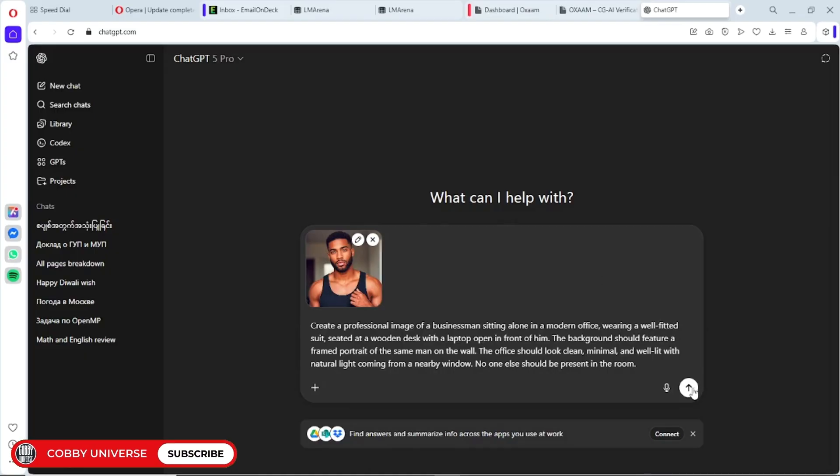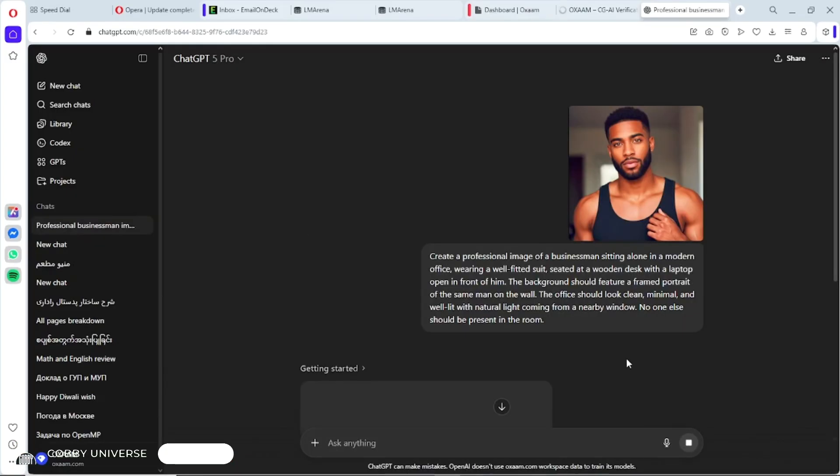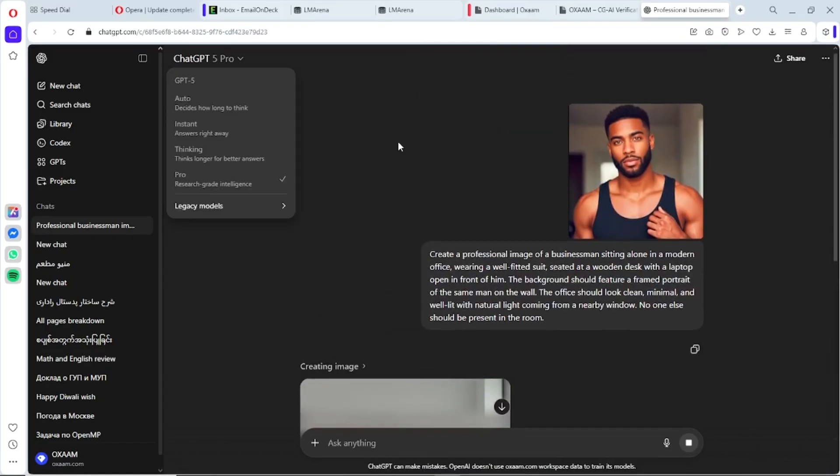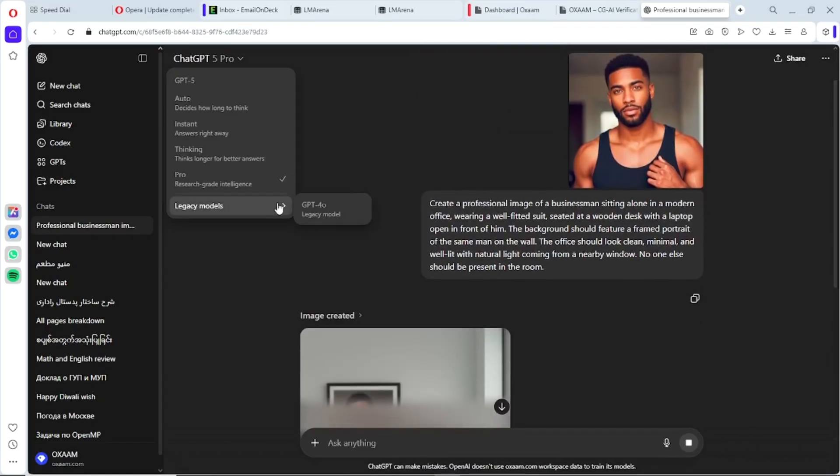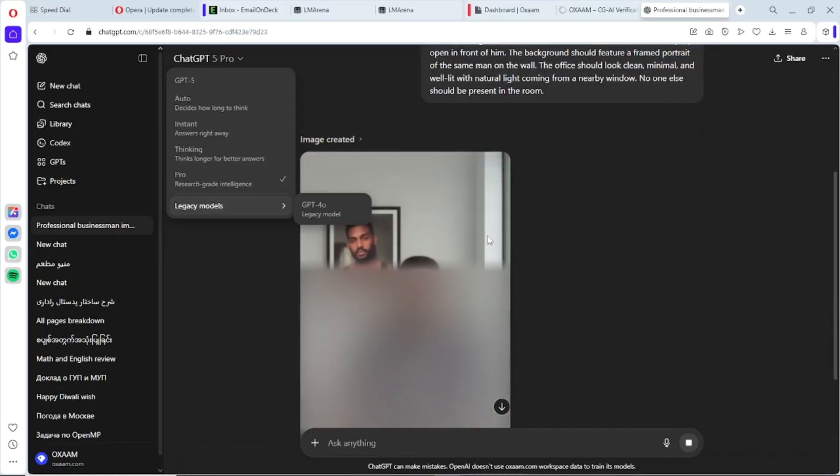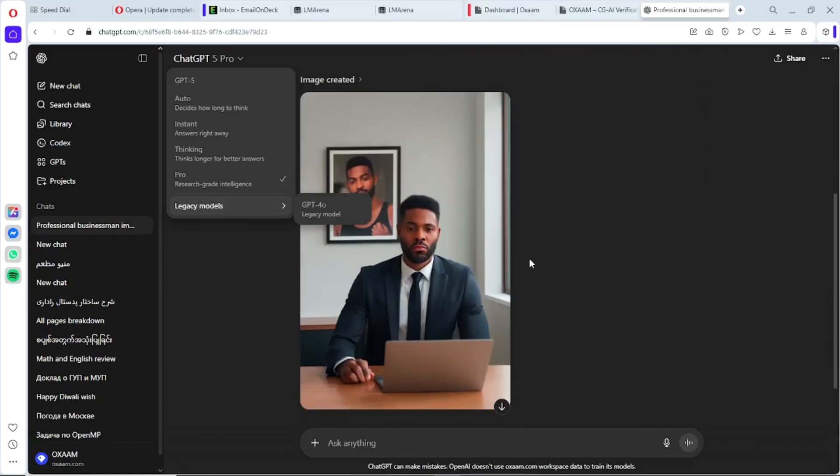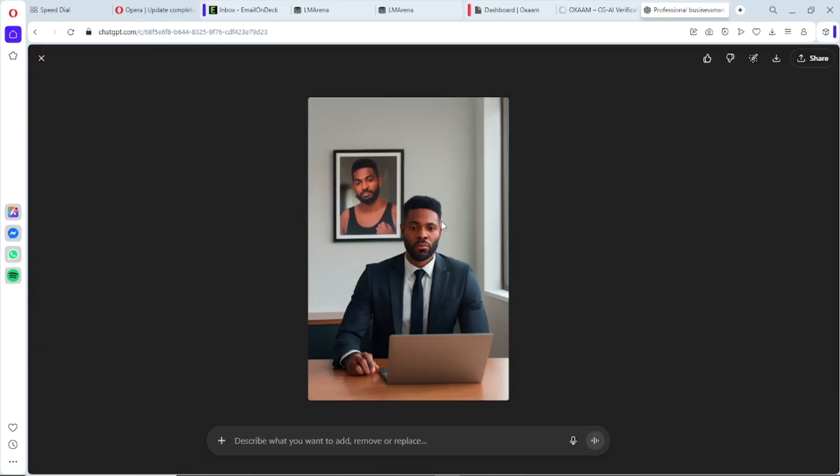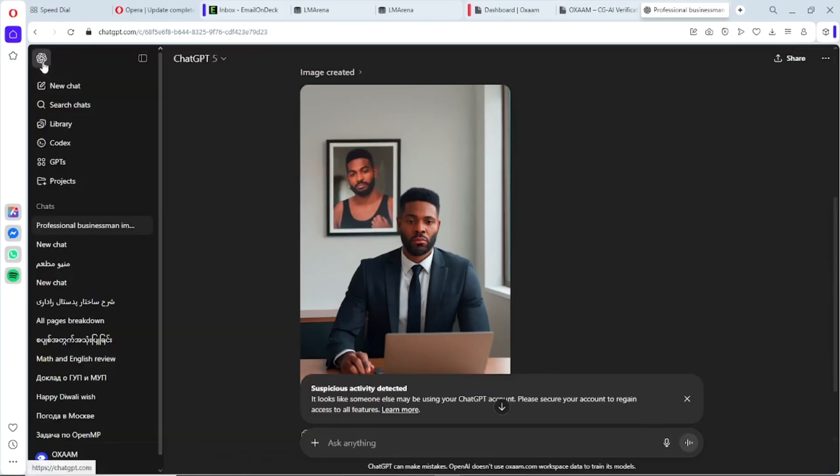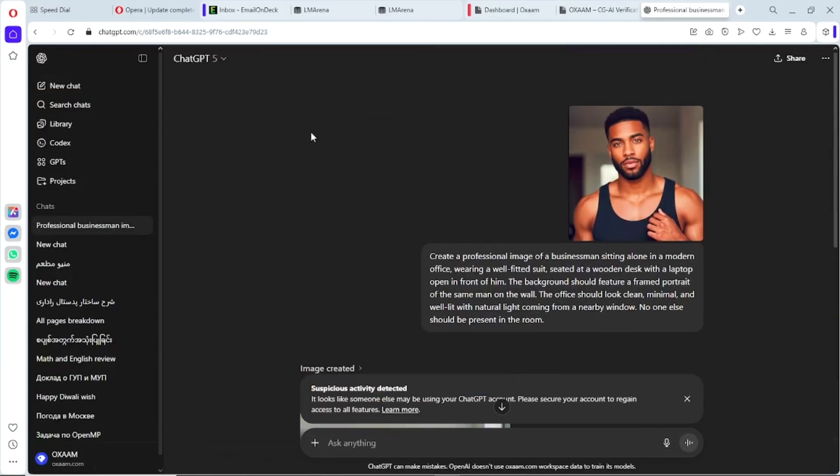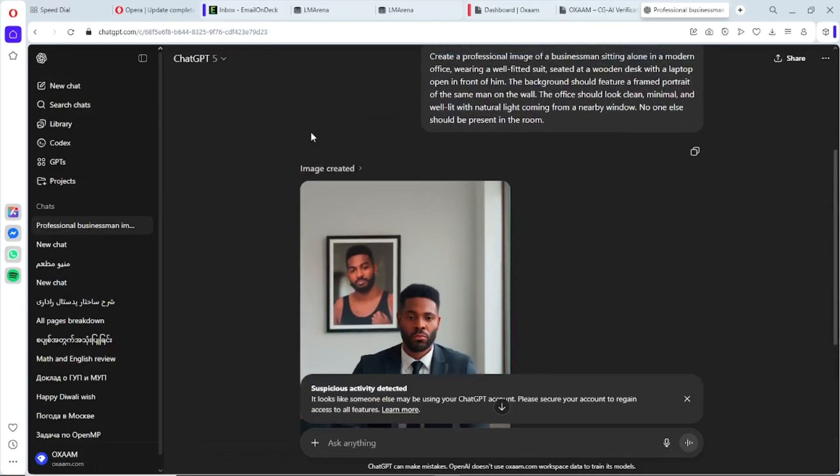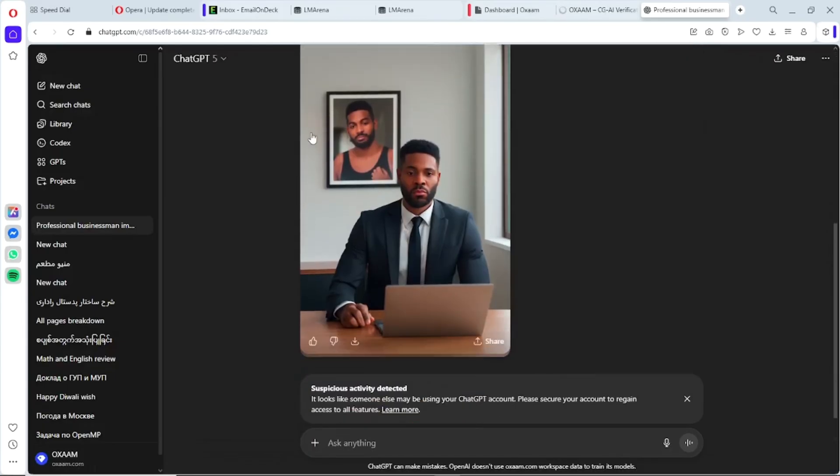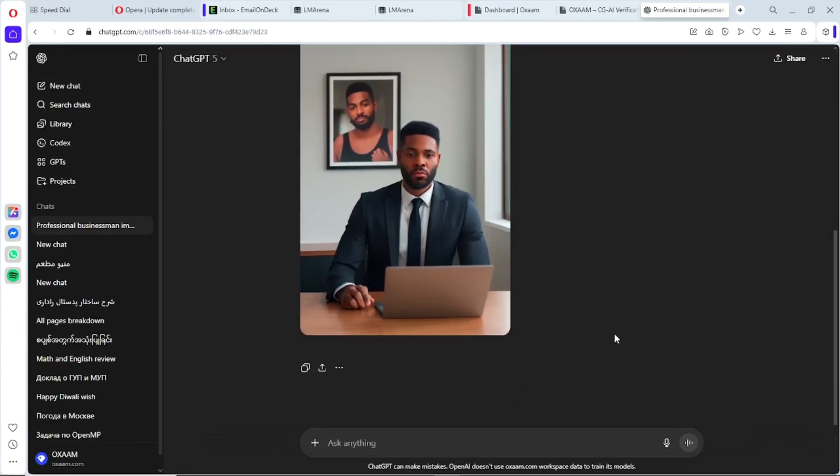One last thing I really want to say: use this responsibly. You're getting access to the same power as ChatGPT-5 Pro—that's huge. Use it to learn, to build, to create, not to abuse the system.